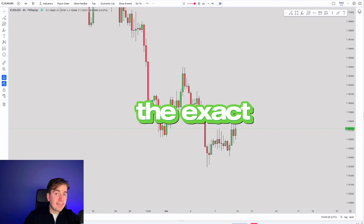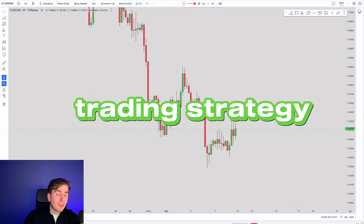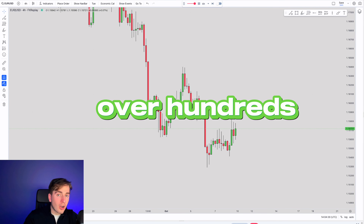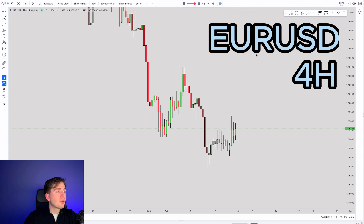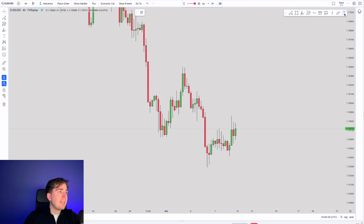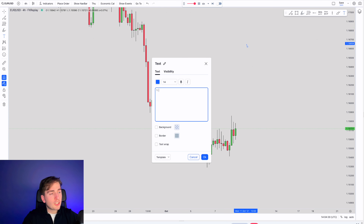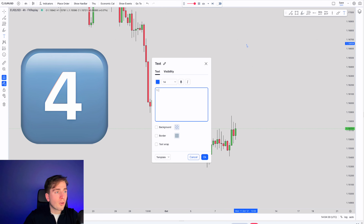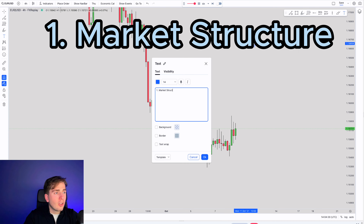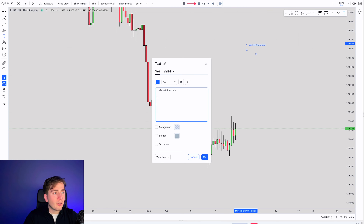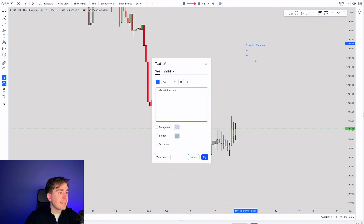In this video, I'm going to be explaining the exact trading strategy which I use to generate over hundreds and thousands of dollars in profits. When it comes to your dollar, we're going to be applying my exact trading strategy. So my trading strategy consists of four points of confluence, which number one is market structure. We have three other confluence points — number two, three, and four — which we will discuss later in this video.